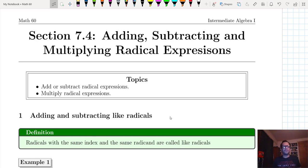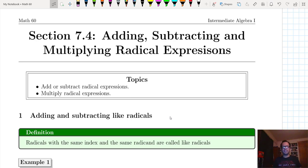Alright guys, welcome to another lecture on Chapter 7 Radical Expressions. Today we go over Section 7.7: adding, subtracting, and multiplying radical expressions.